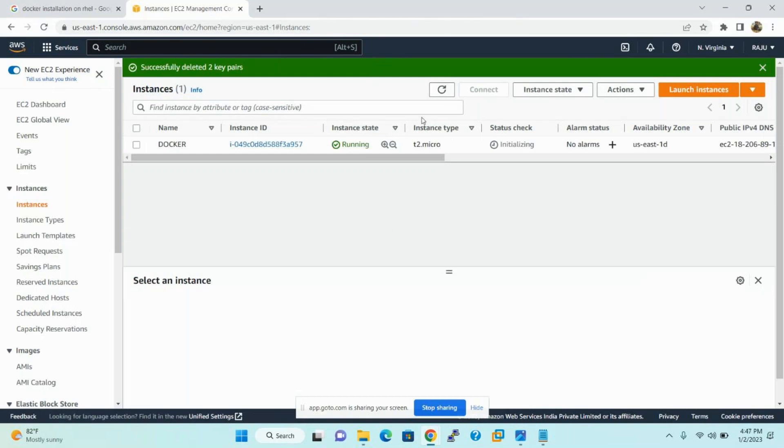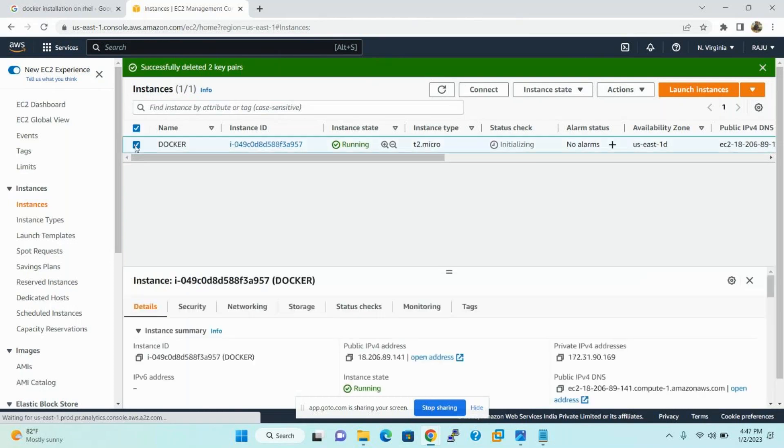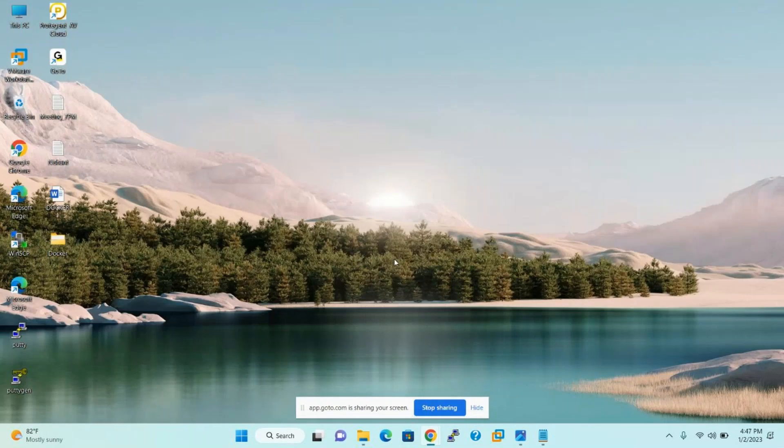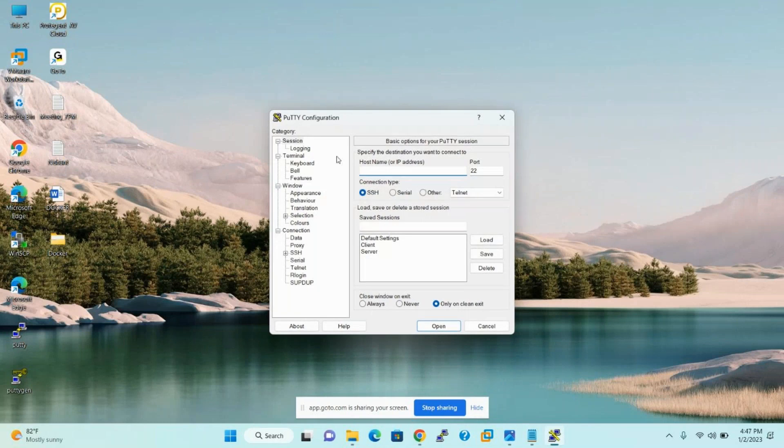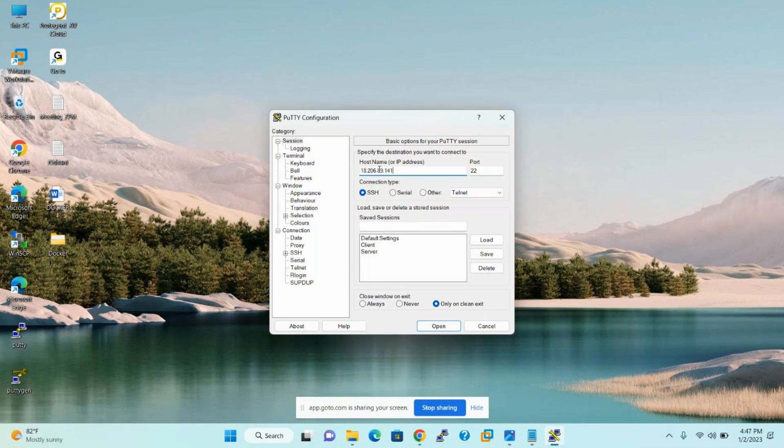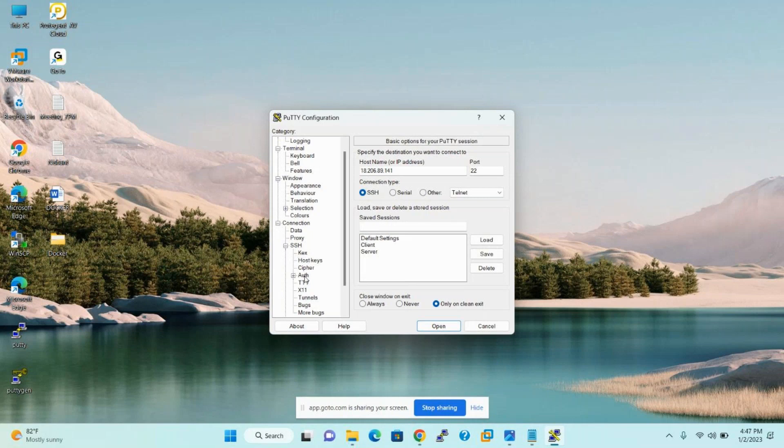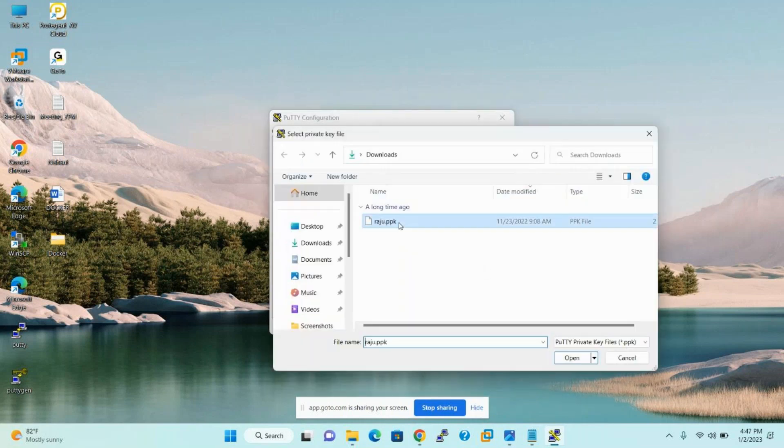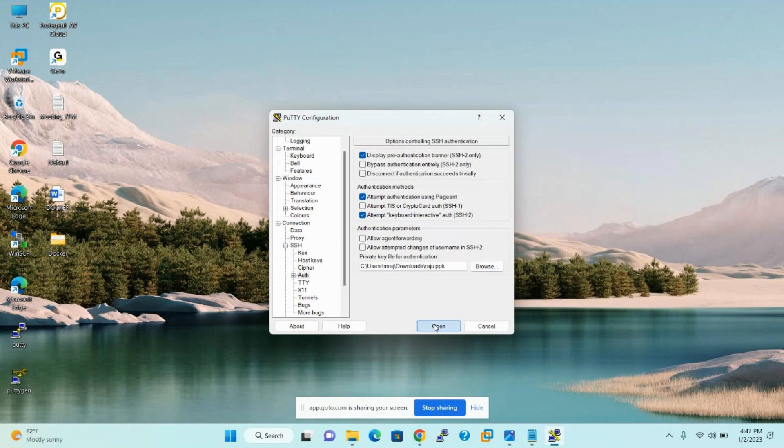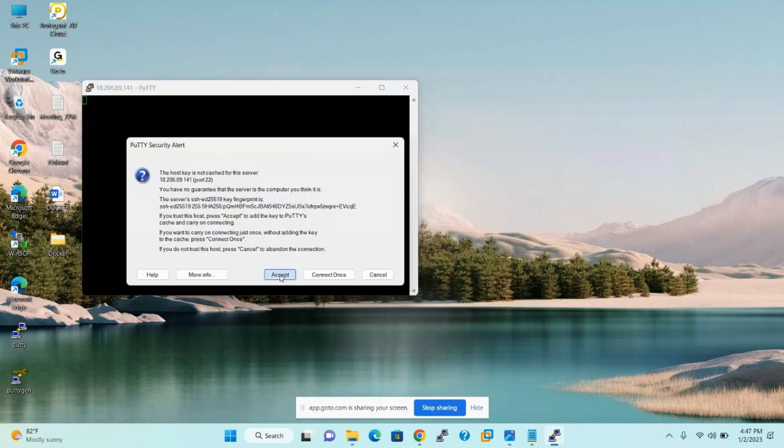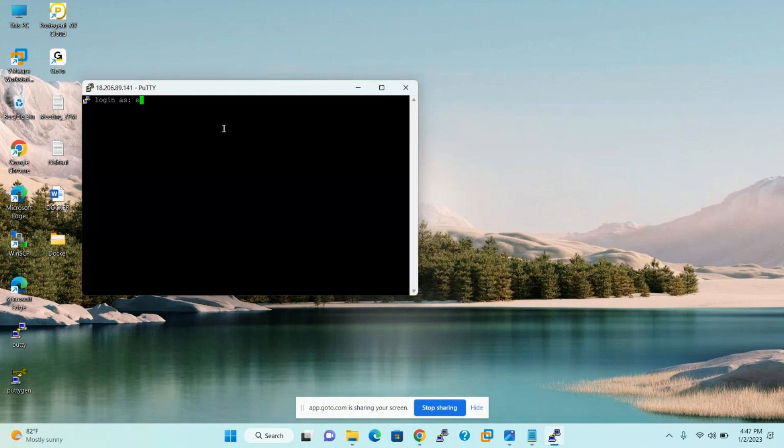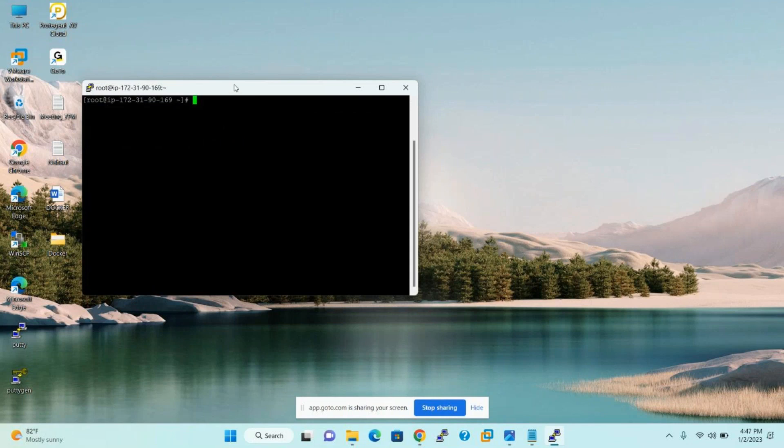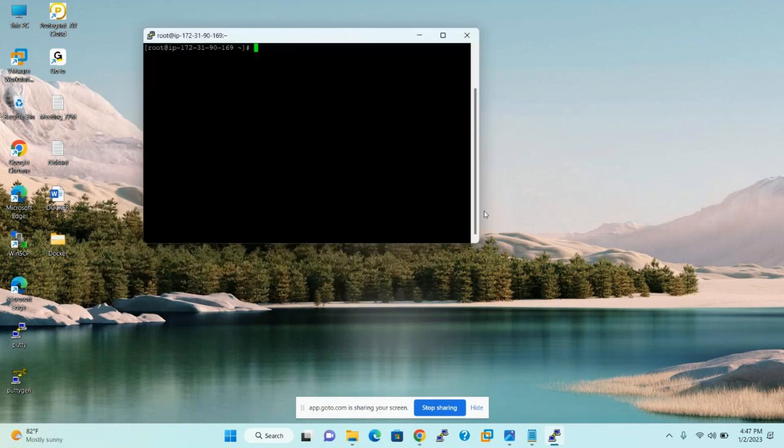Now the instance is running. Select instance. Copy instance public IP address or public domain name. Either we can use public IP or public domain to connect your Linux instance. And from Windows users, please use Putty. Putty is the application to connect Unix or Linux platform machines from Windows. Paste your IP address here and load your key pair. The default username for the Linux is EC2-user. The instance successfully connected.